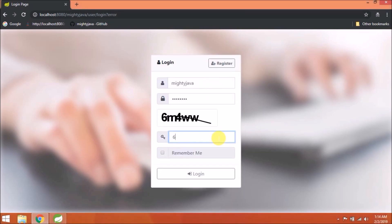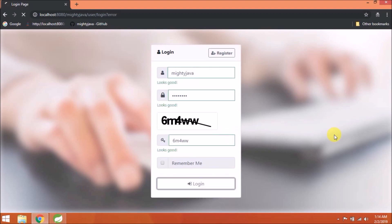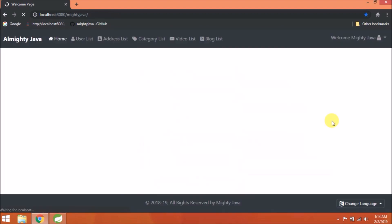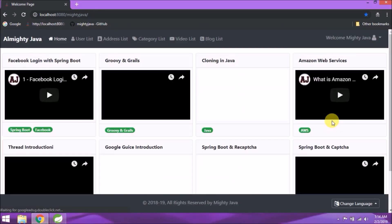Let's try with correct captcha value. See it's working.